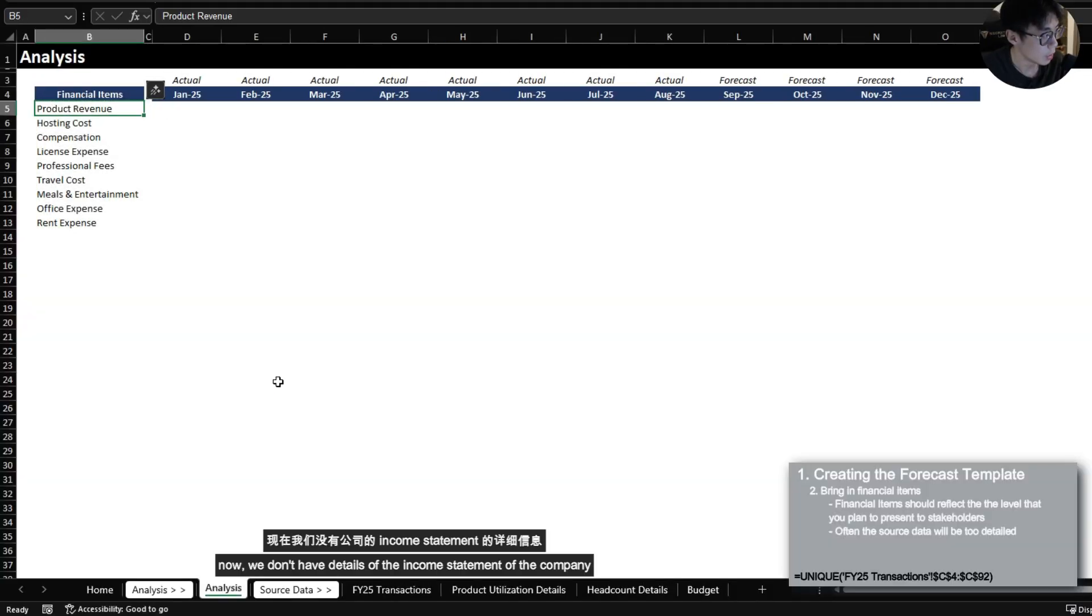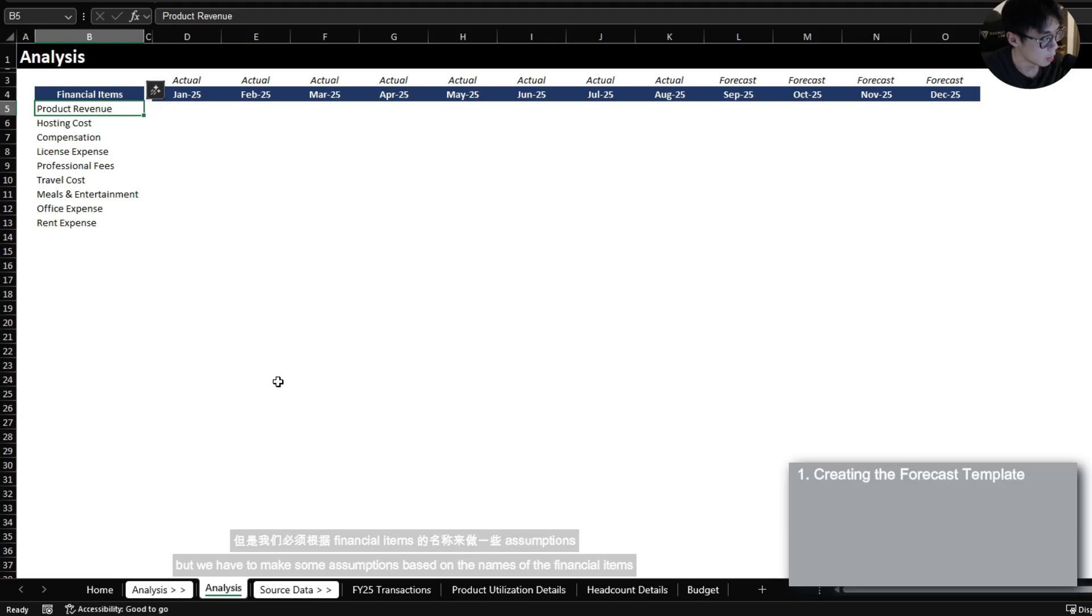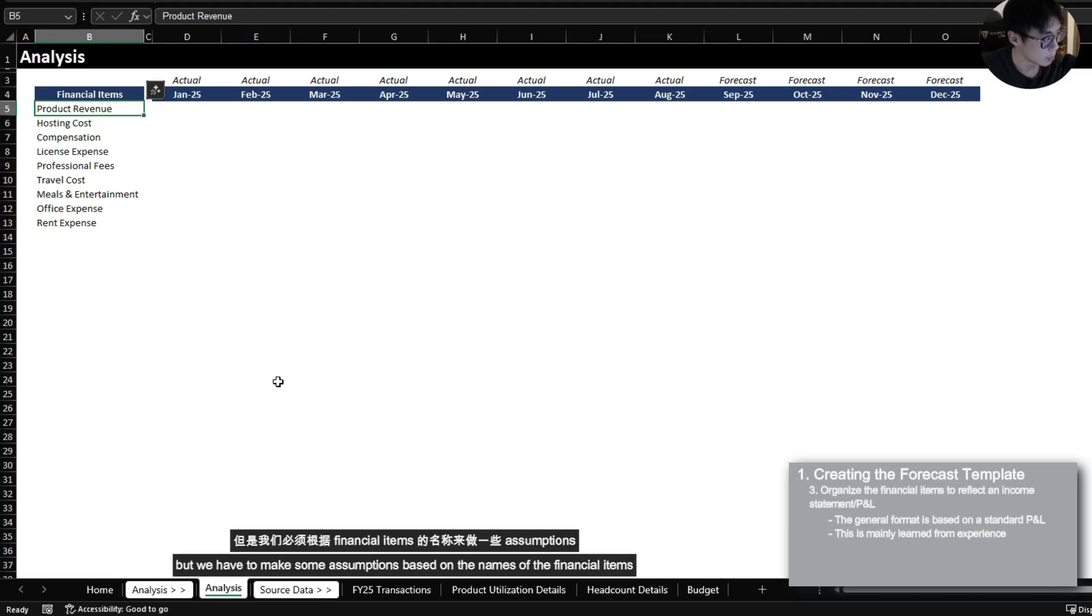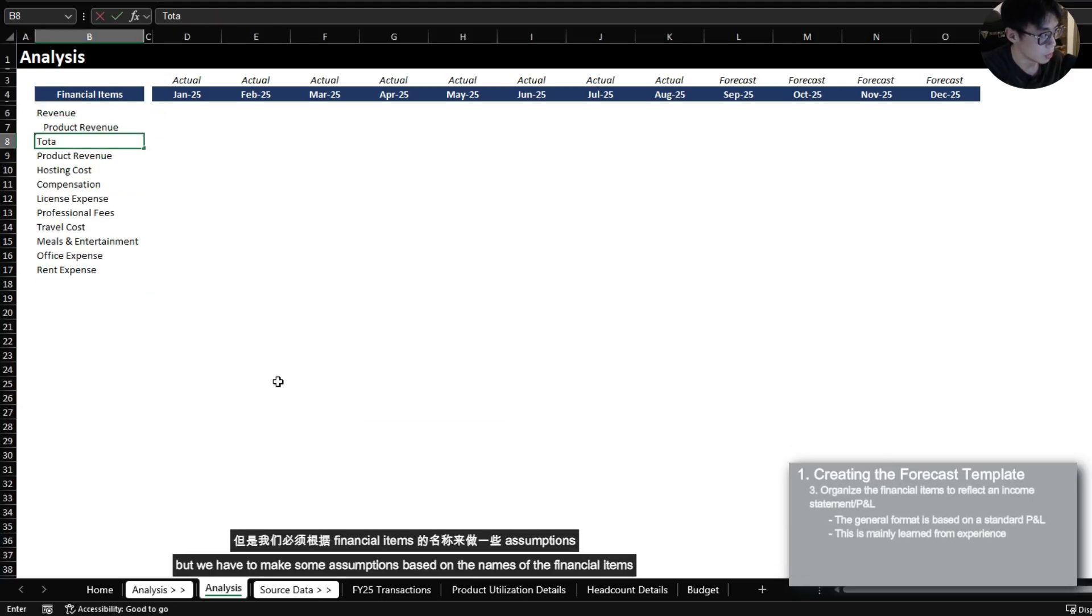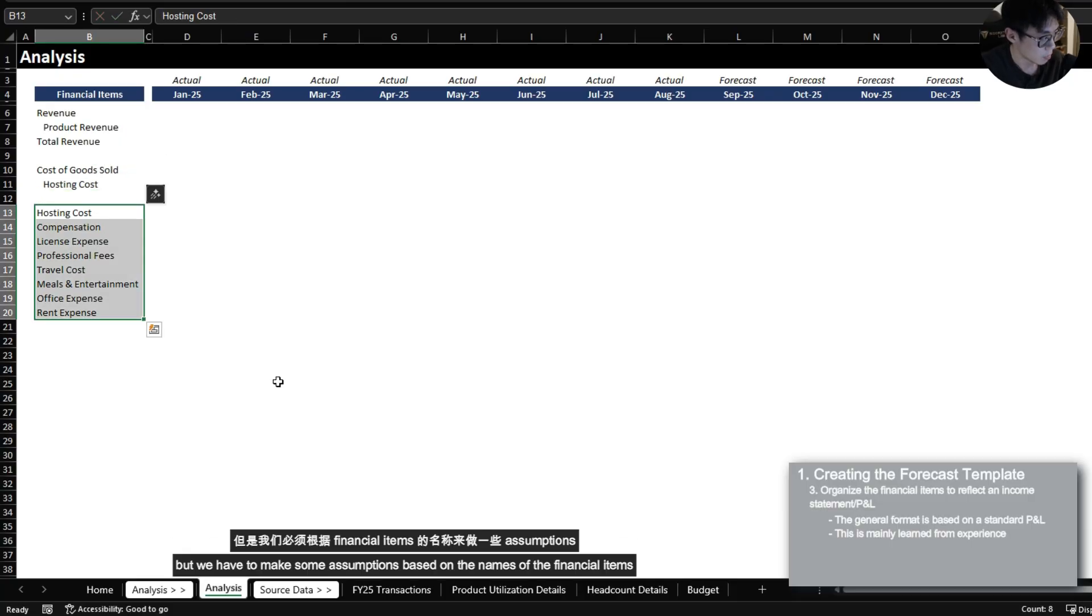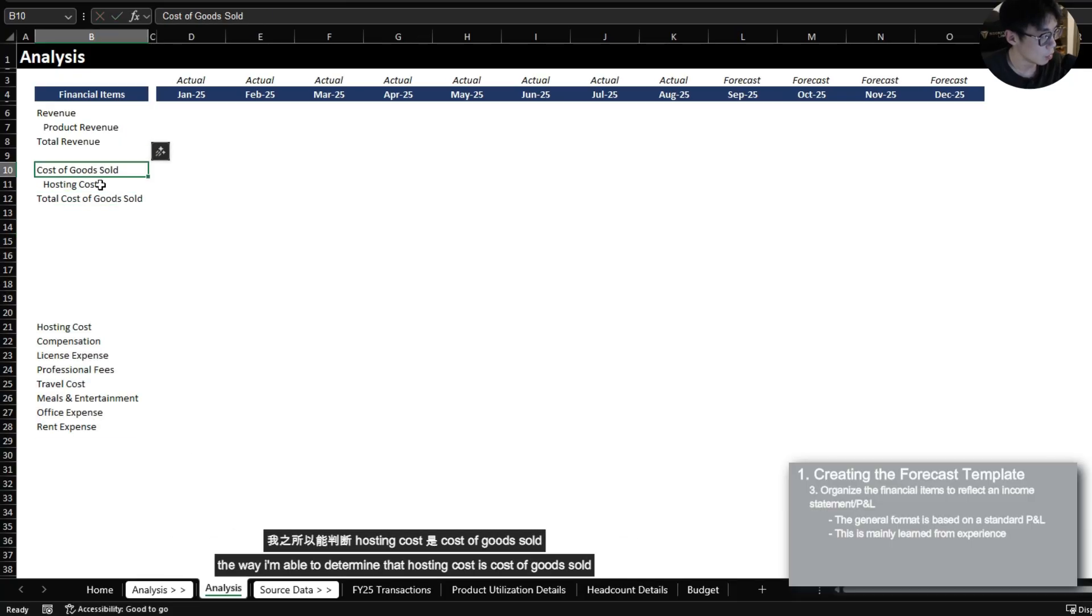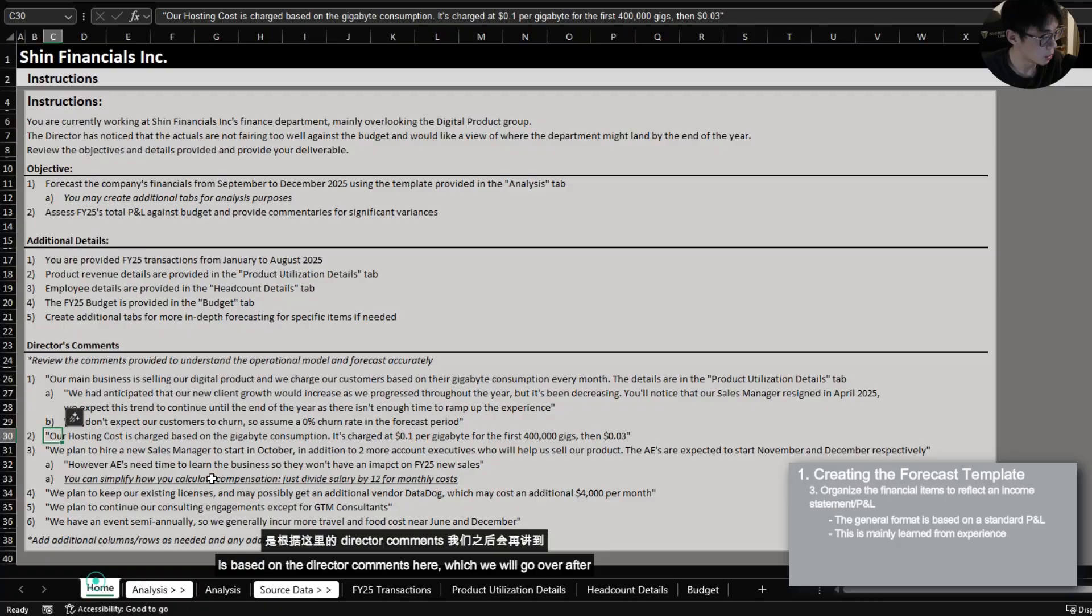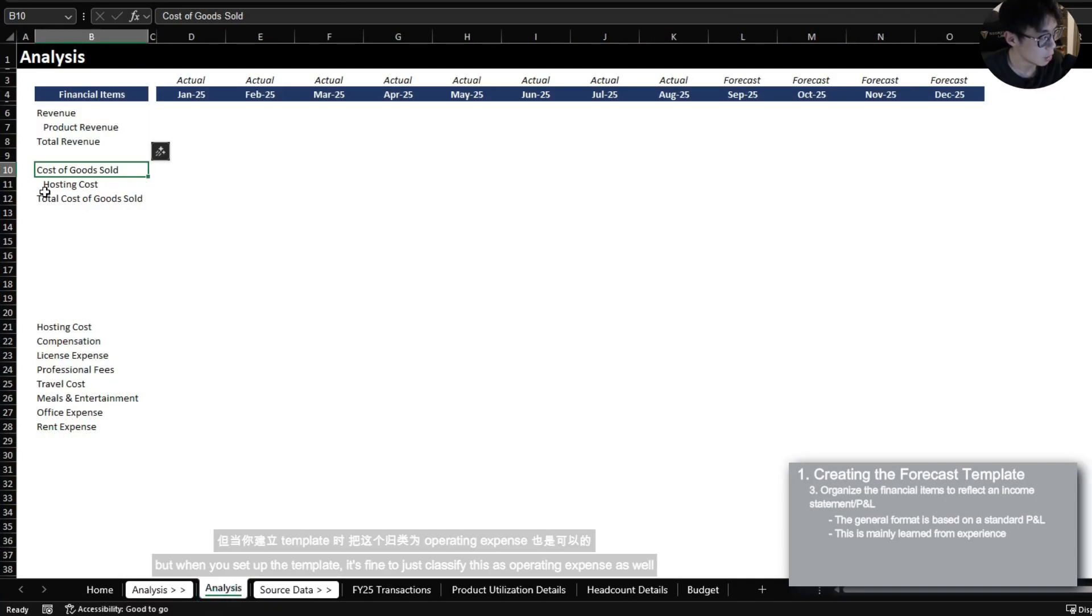Now we don't have details of the income statement of the company but we have to make some assumptions based on the names of the financial items. The way I'm able to determine that hosting cost is cost of goods sold is based on the director comments here which we will go over after.